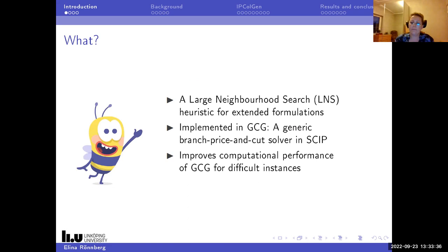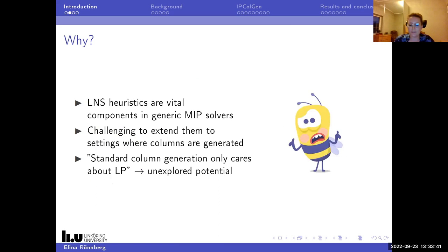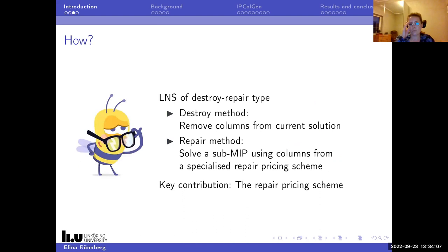The goal of this project was to improve the general performance of GCG for difficult instances. In generic MIP solvers, LNS heuristics are really important, but it has turned out to be very challenging to extend them to the setting where columns are generated. Also, column generation is designed to solve linear programs, so there is some unexplored potential here. What we've done is implement an LNS of destroy-repair type: a destroy method where you remove columns from a current solution, and then repair by solving a subMIP using columns from a specialized repair pricing scheme.